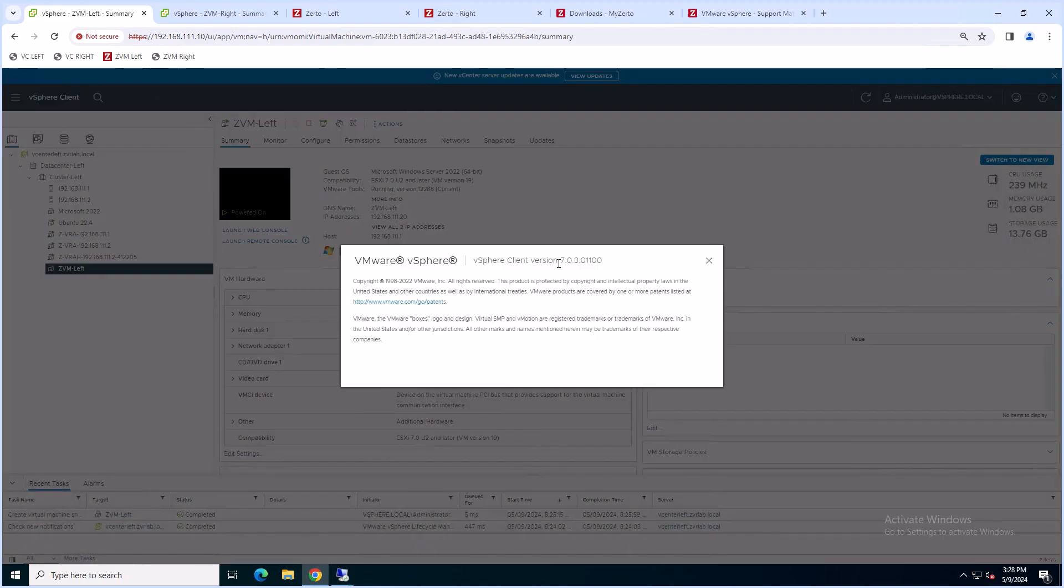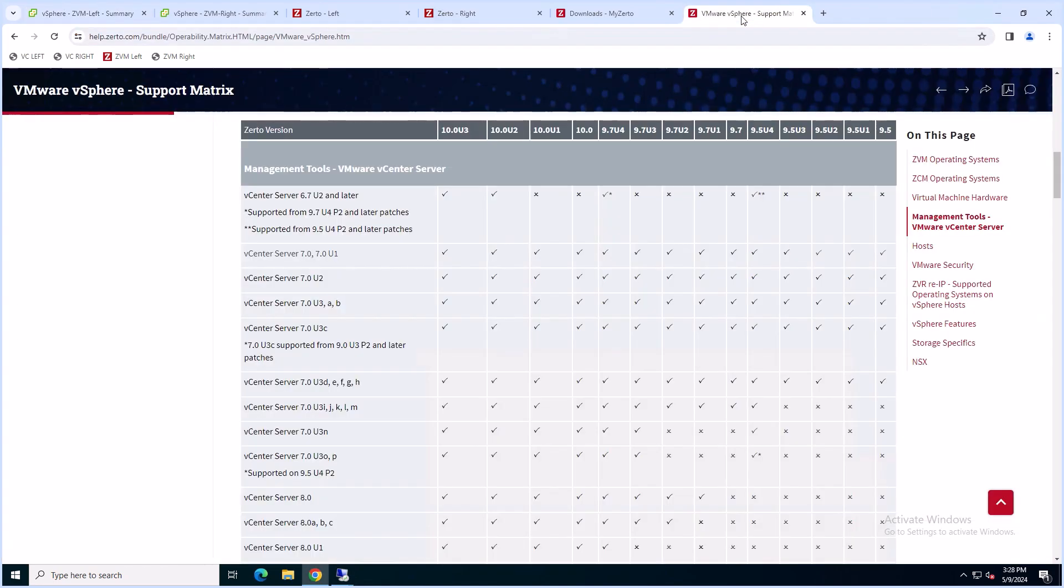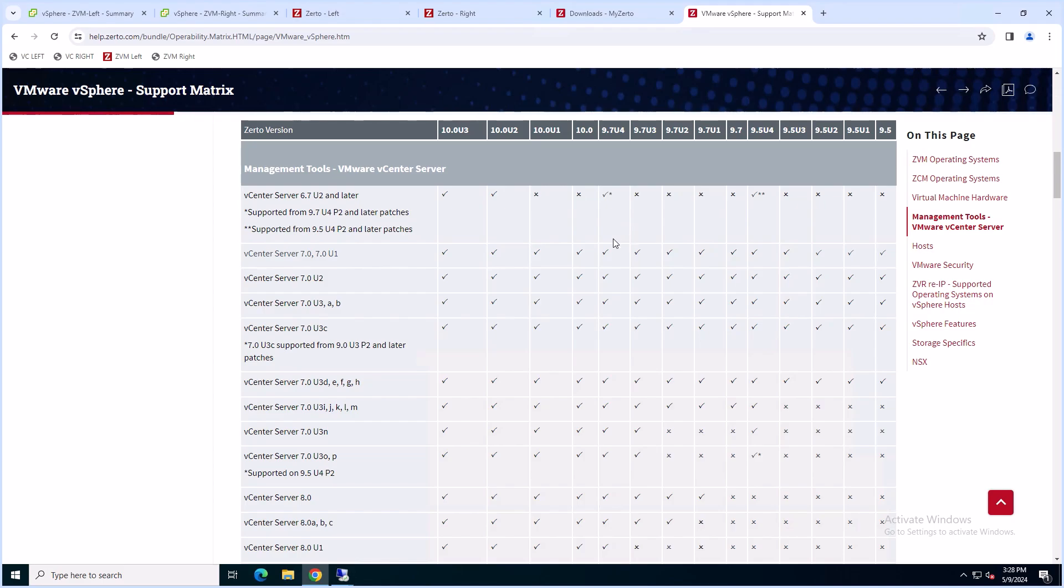Once you have identified your vSphere client version, navigate to help.zerto.com and search for Support Matrix to see the matrix of supported versions. Make sure the version you're going to is compatible with your version of vCenter.